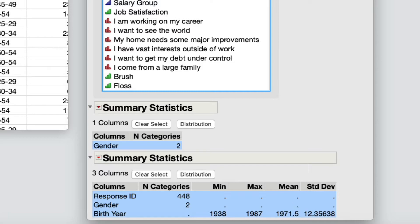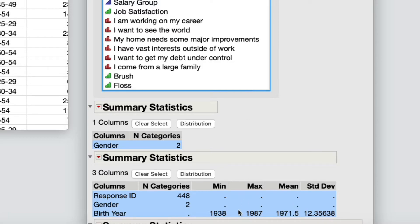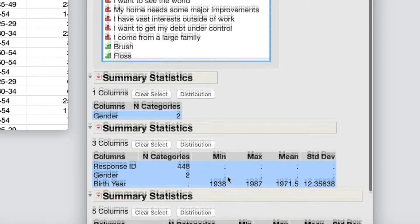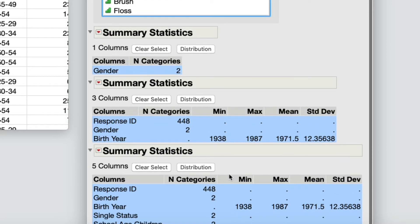For example, the summary statistics report shows you which columns contain missing values. You can select those columns in the report and then exclude them in your data table.